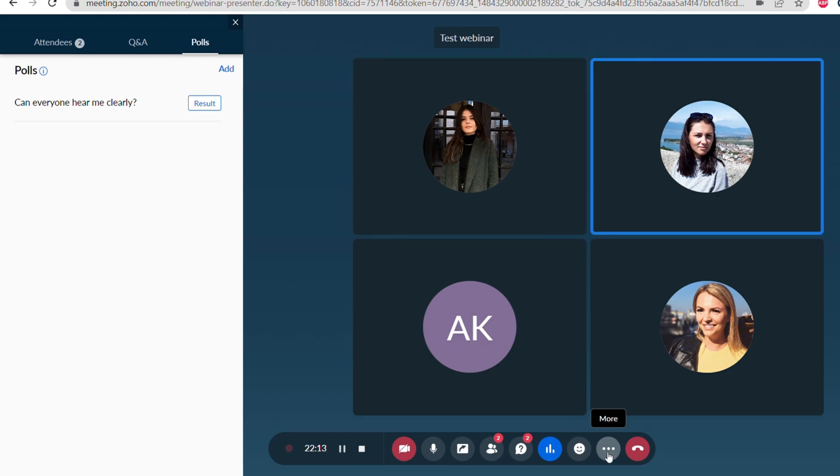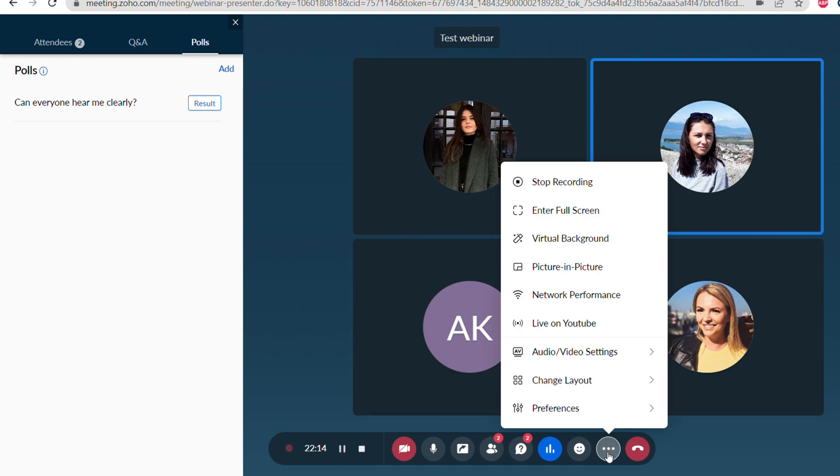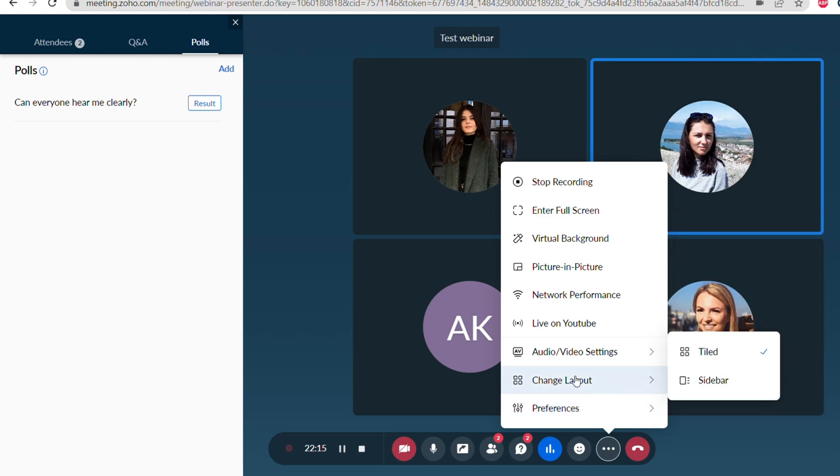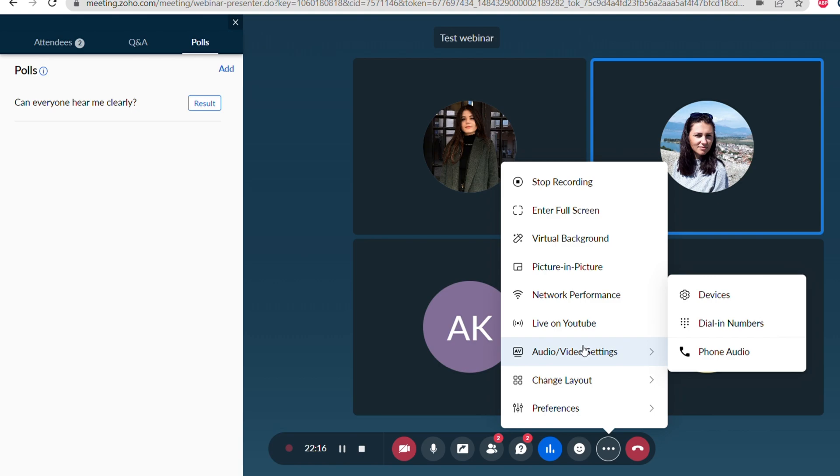You can also start screen sharing or you can share some materials like a presentation. Here you can see again the polls and the Q&As. You can send the emoji reactions.